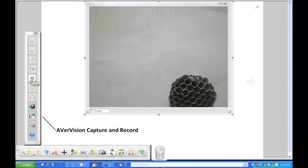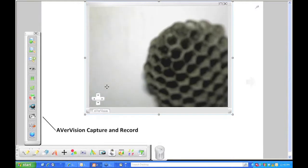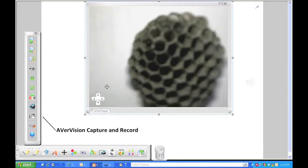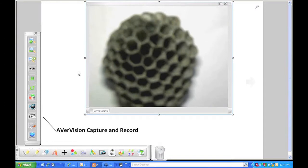When I want to unfreeze, just click that again and we have now unfrozen the image. You can also use your control panel on the document camera itself.